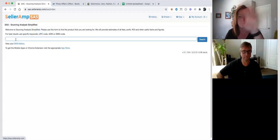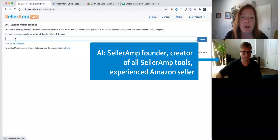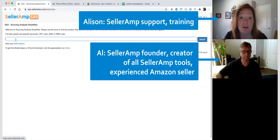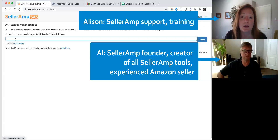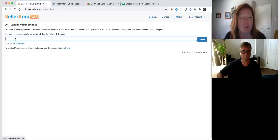Hi everybody. Welcome, all you SaaS users. We've got a great update for you today and we wanted to show you what it is. We are going to be doing a more in-depth training video and some more documentation, but this is to kick things off and get everybody familiar with what this new feature is.